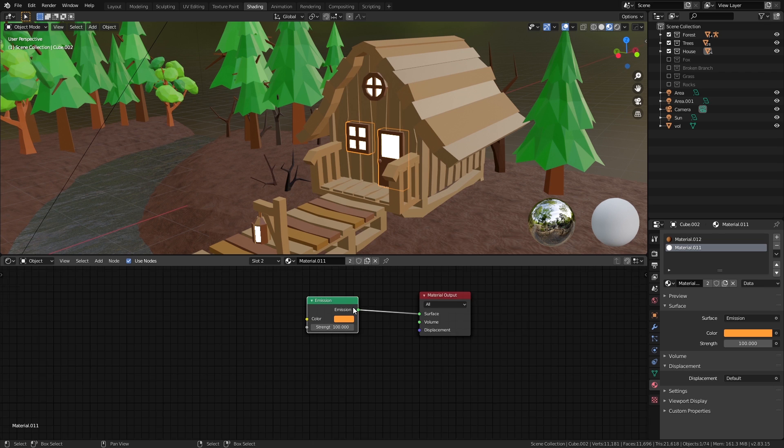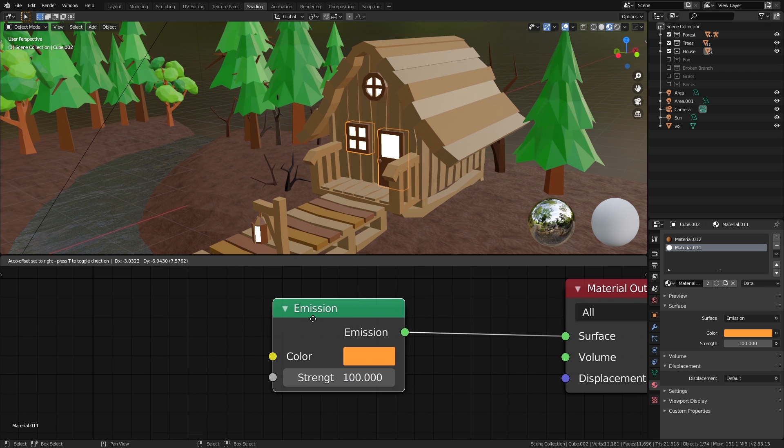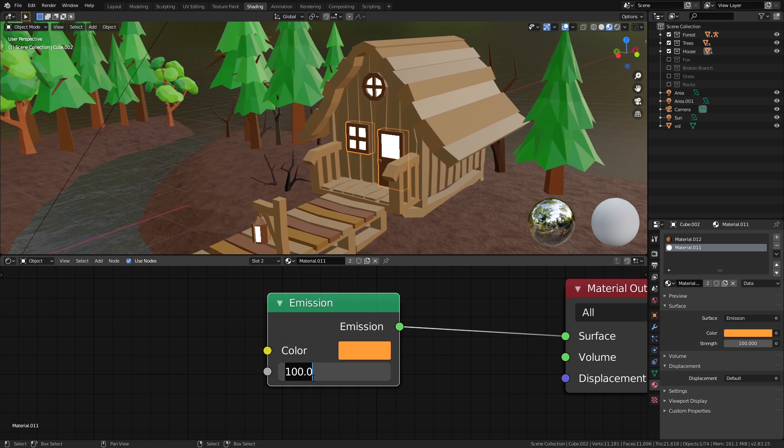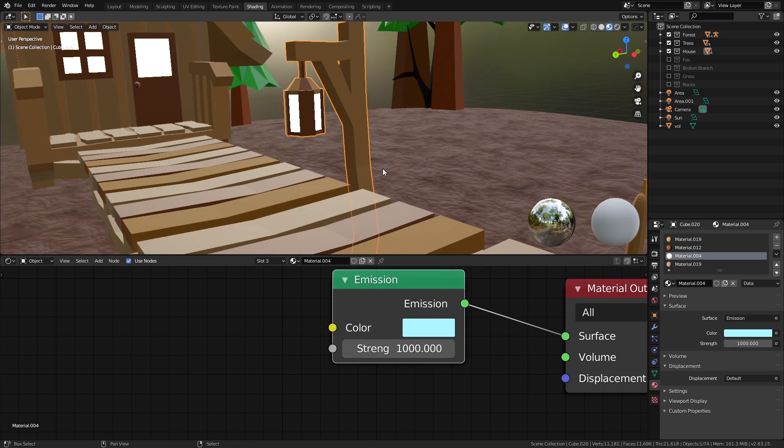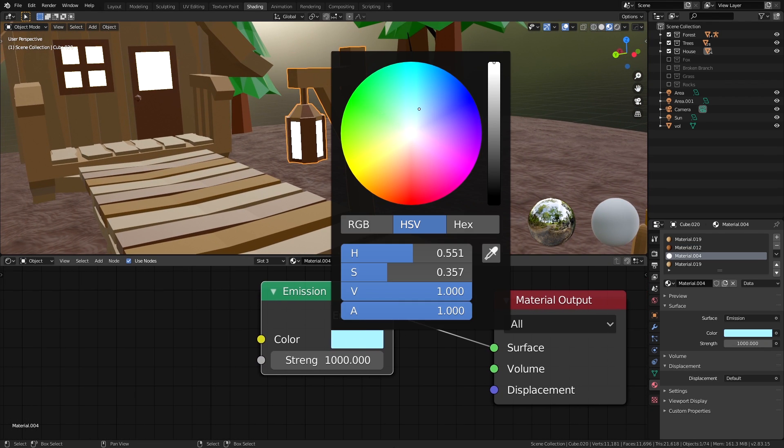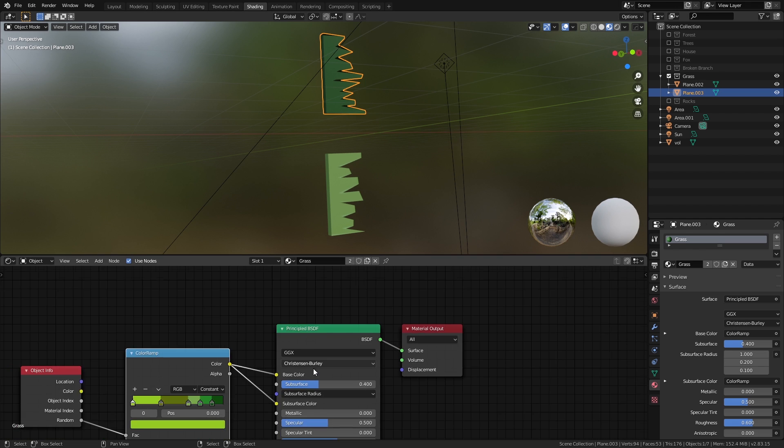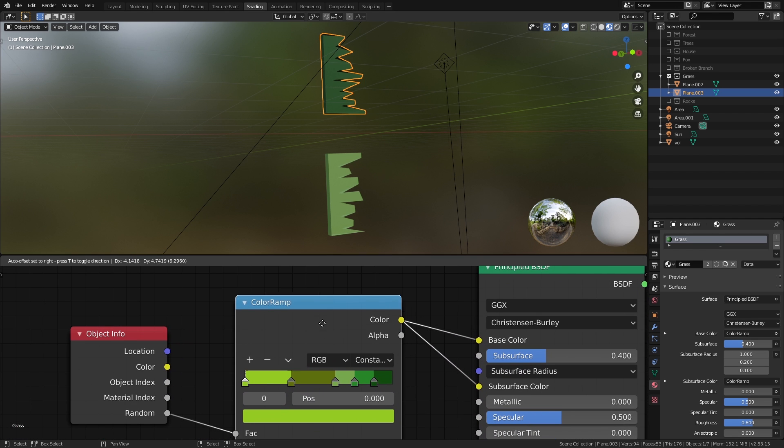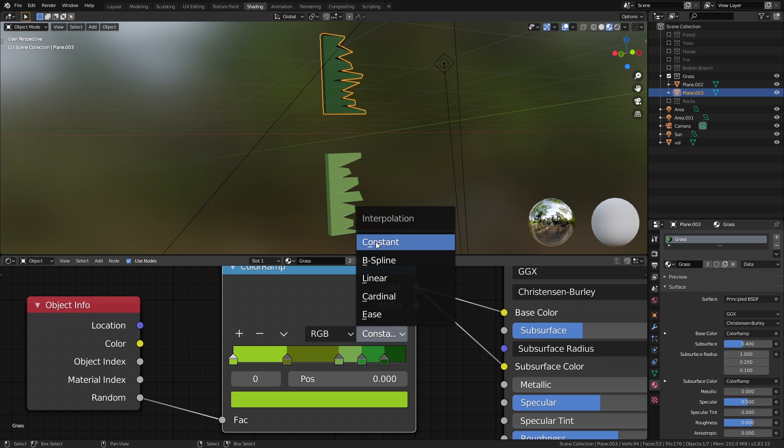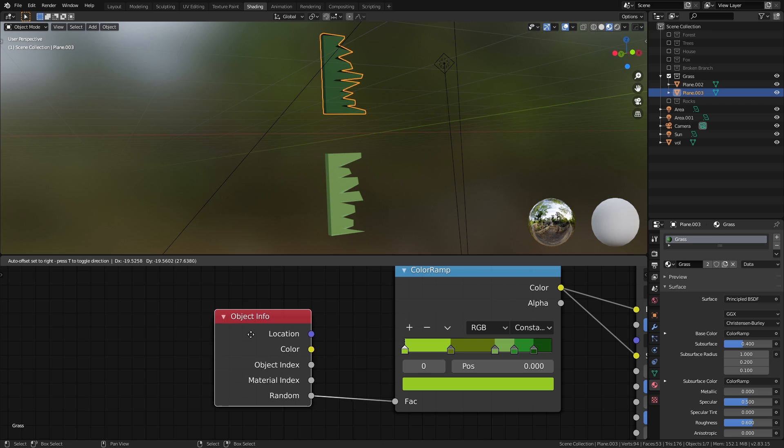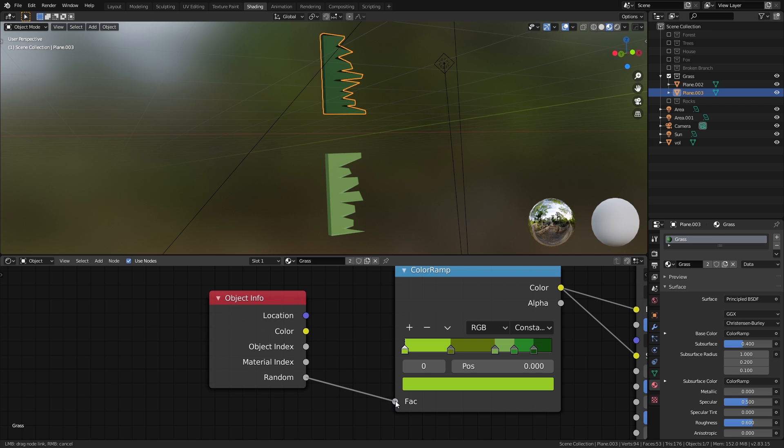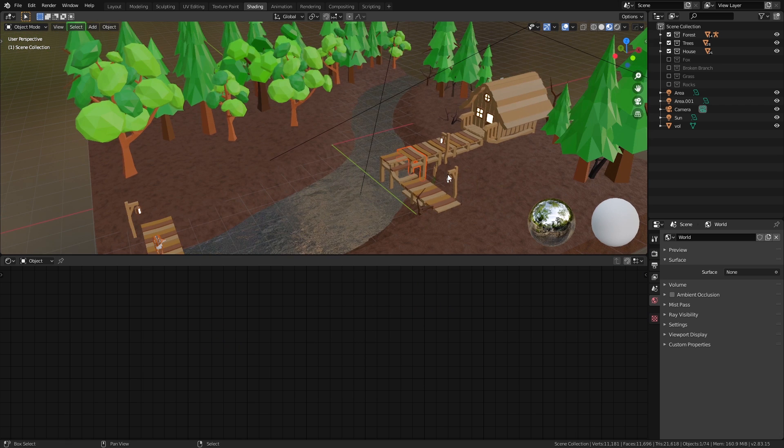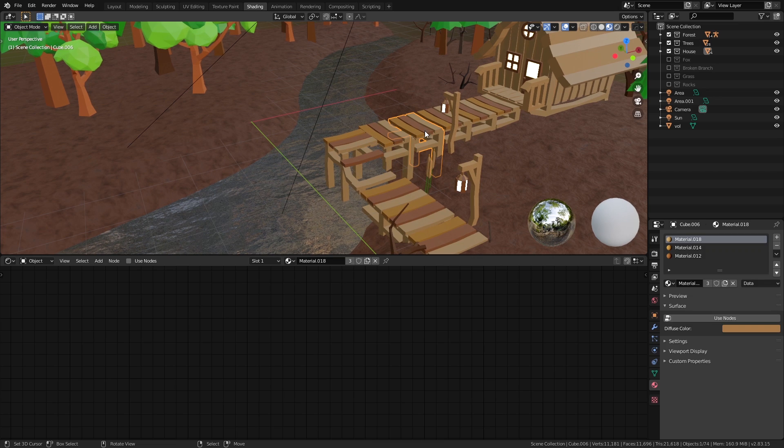For the house, the windows have a material with an emission shader with the color set to orange and the strength set to 100. The lamp posts have a similar material but with a blue color and strength set to 1000. For the grass, rocks and twigs, I have a simple material setup with a color ramp node with interpolation set to constant and various stops of different variations or shades of the same color. The factor of the color ramp is controlled using the random output of an object info node so that every particle gets a random material applied to it.